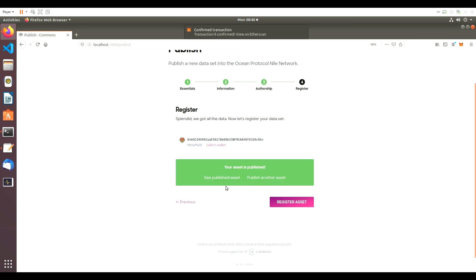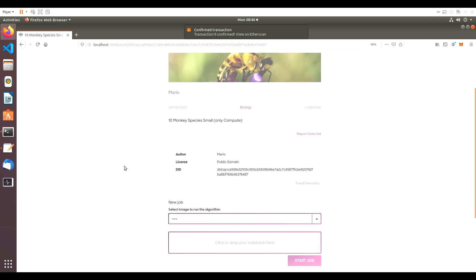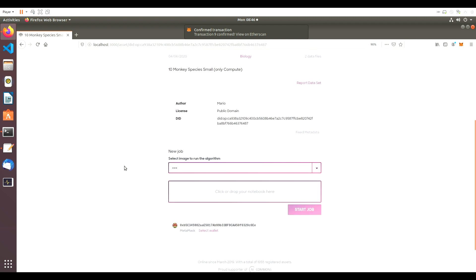After publishing, you can see only one option on the asset page, New Job, for new compute jobs.